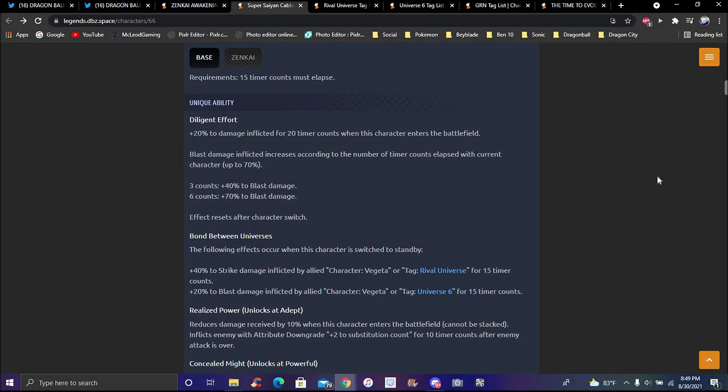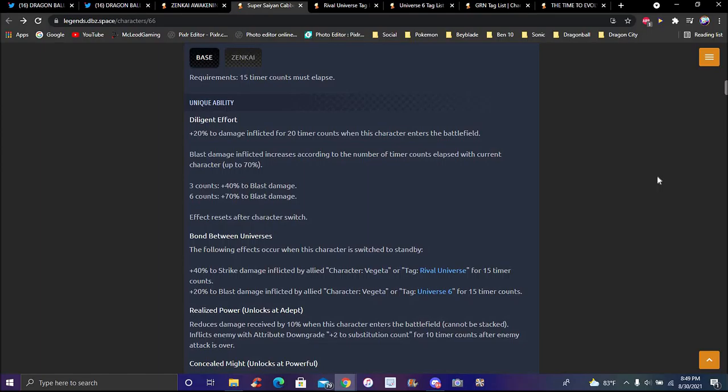His unique ability Diligent Effort: plus 20 percent damage inflicted for 20 timer counts when this character enters the battlefield. Blast damage inflicted increases according to the number of timer counts. I'm really tripping because I saw someone at my work not that long ago.